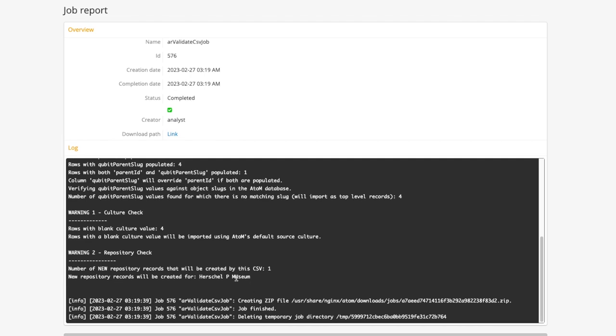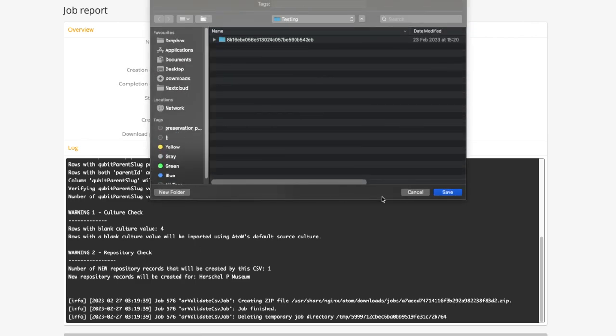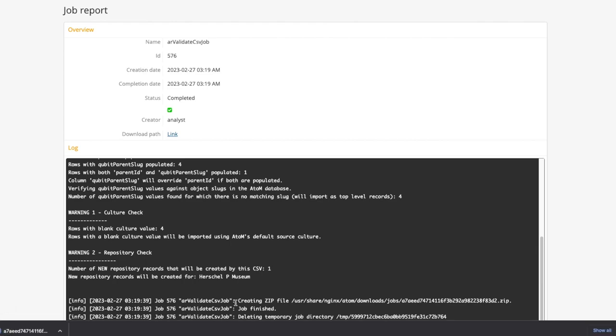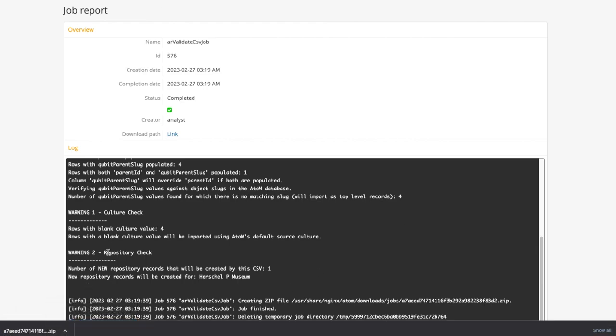Warnings are less severe than an error. They are based on common user errors. For example here for repository check, we have a new repository that might be created but not intended.